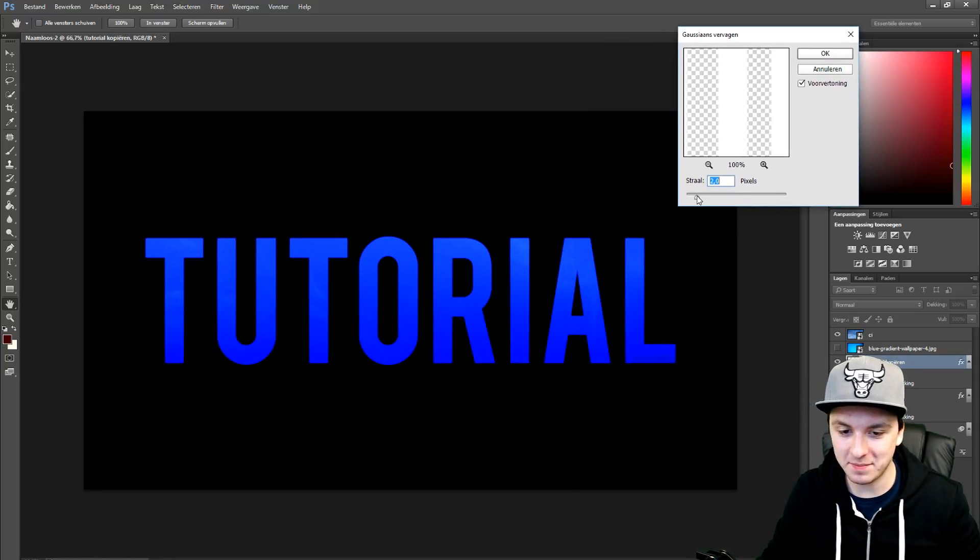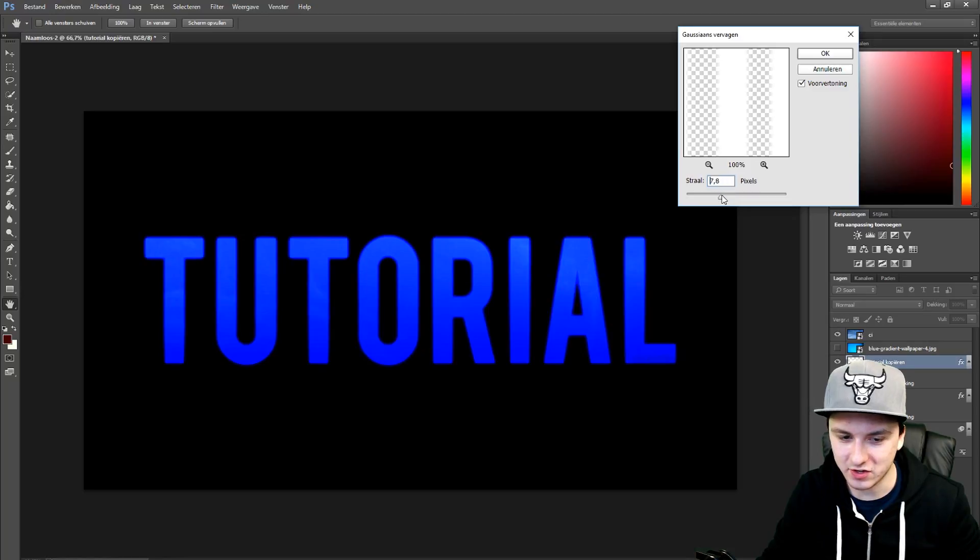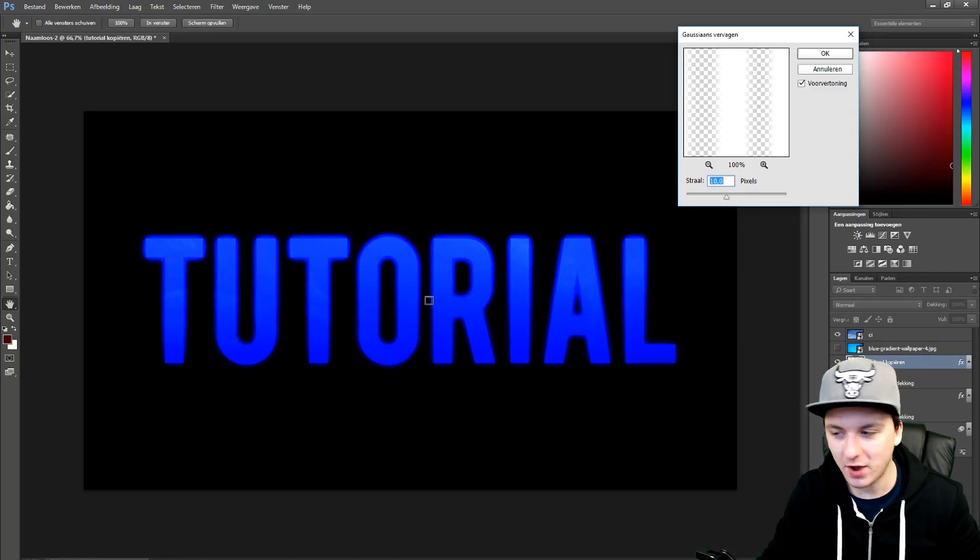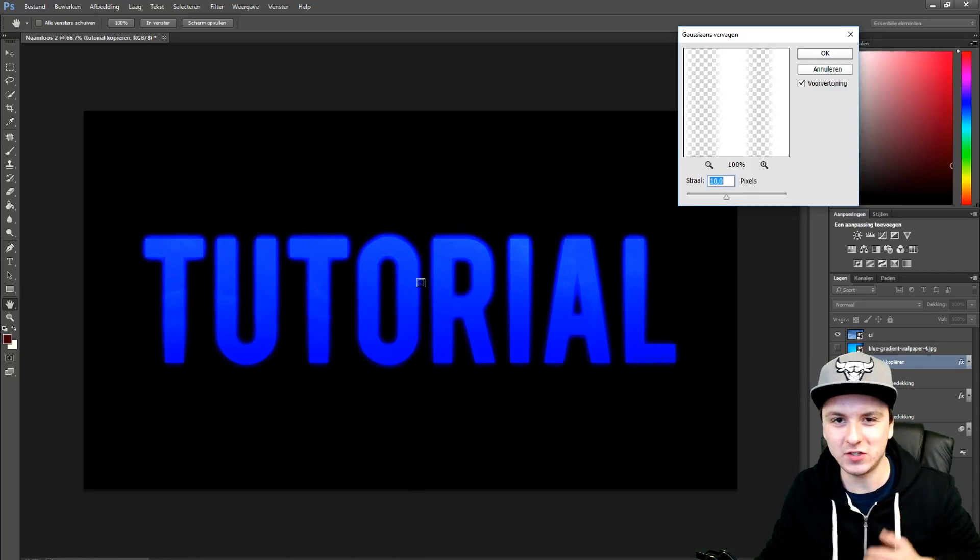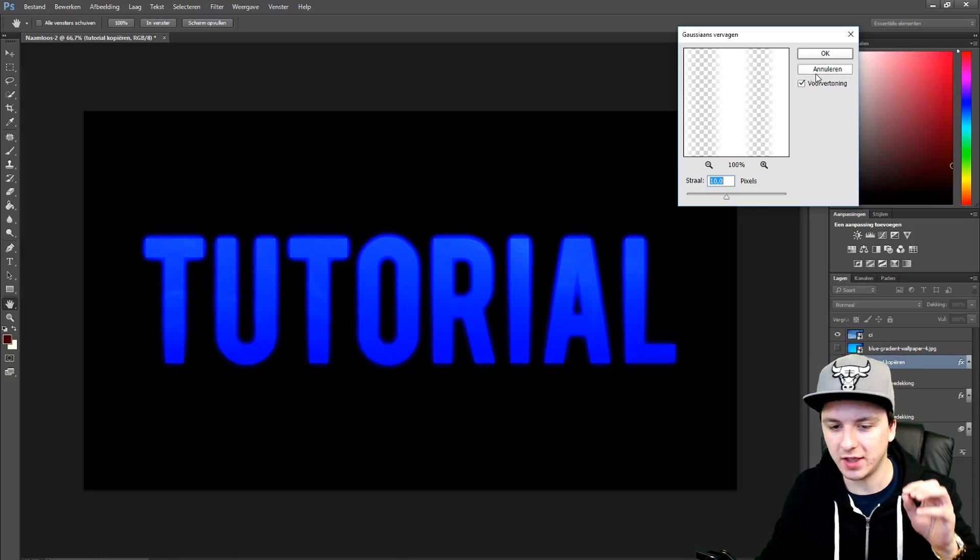So that's how simple it is guys. That's how you add a nice glow to your text. As you can see right there. And now you can go ahead and use this on all your text files. It's that easy.